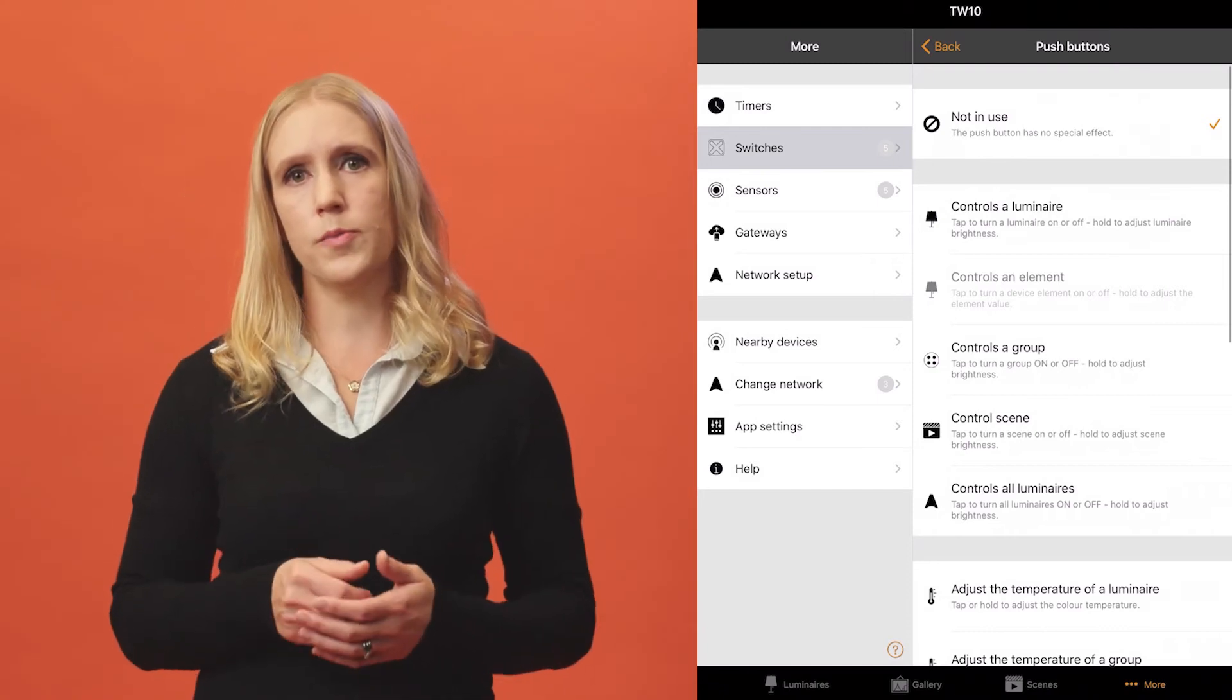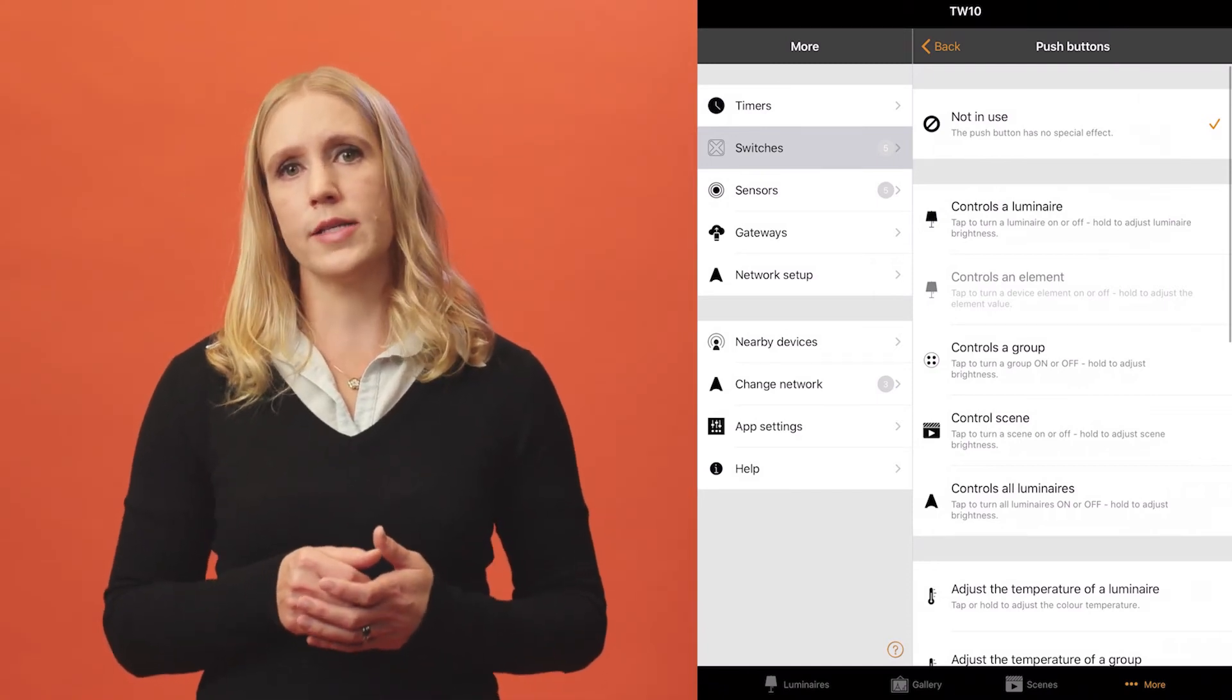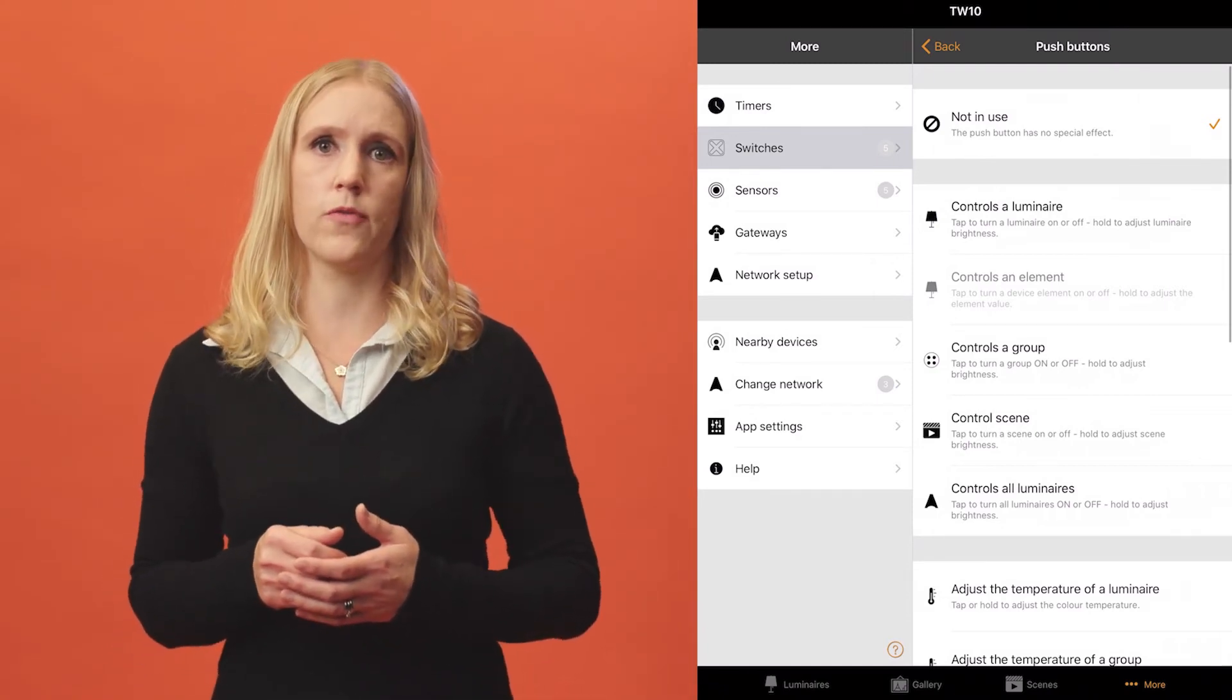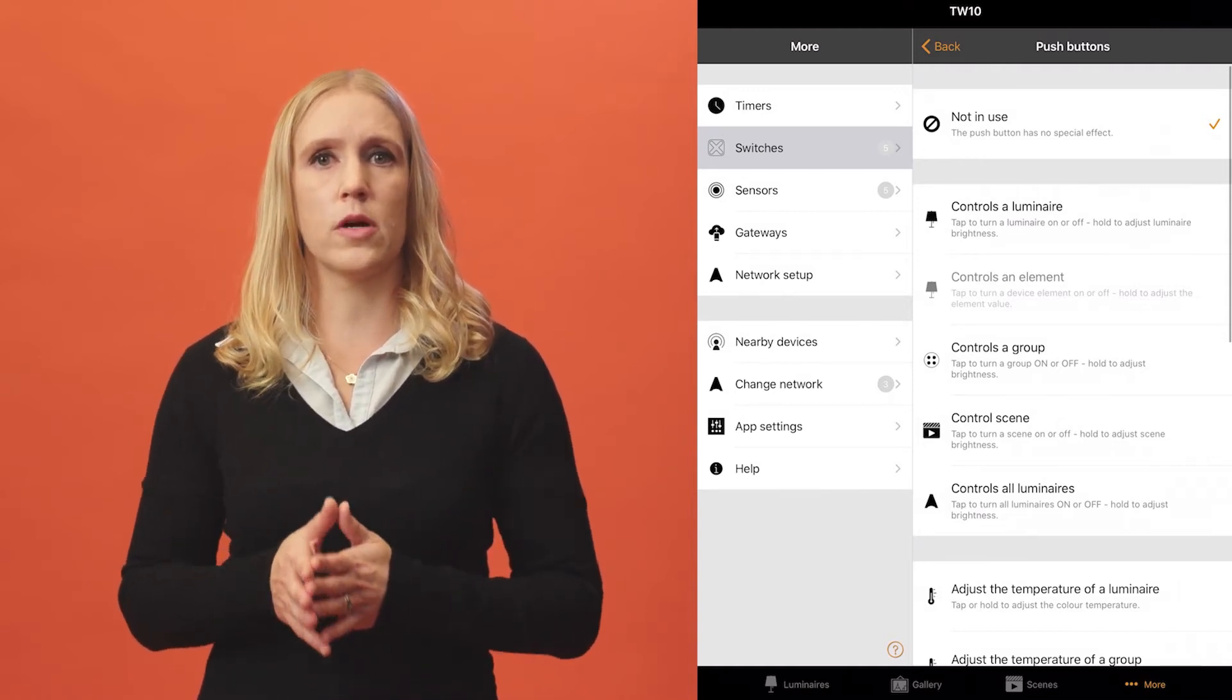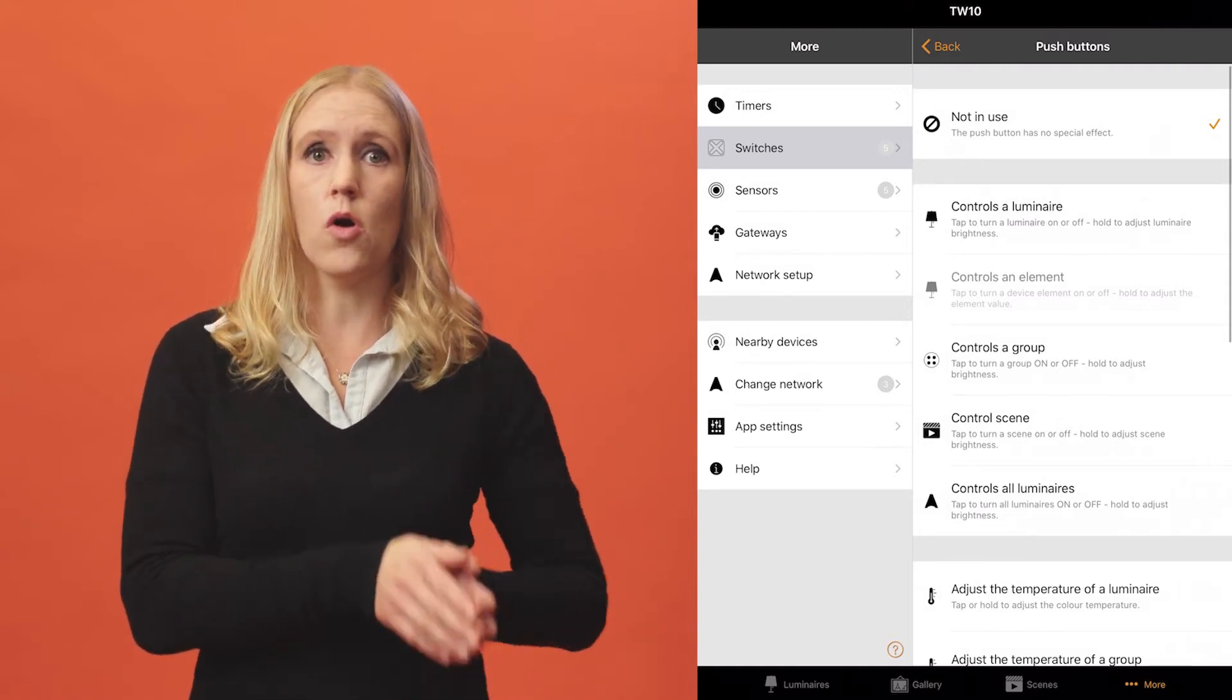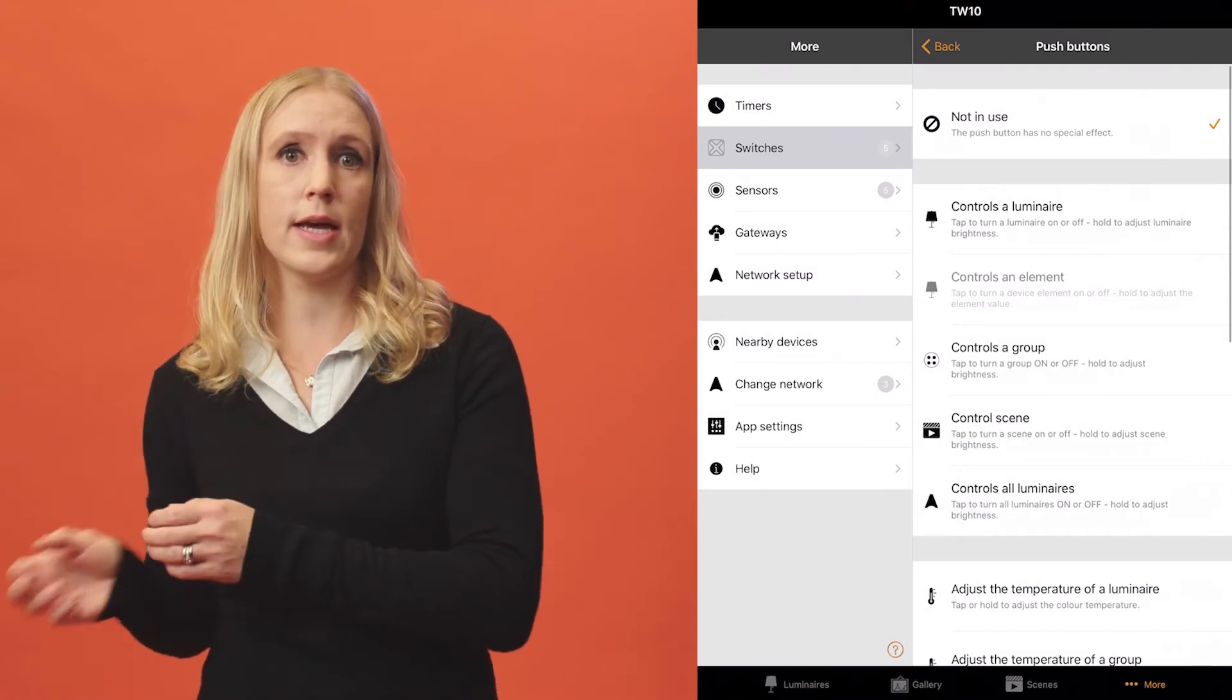Under each option in the app, you'll see additional text that describes the functionality. Unavailable options are either not listed at all or are displayed in light gray text.